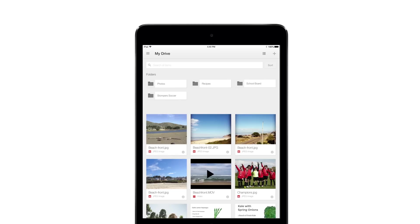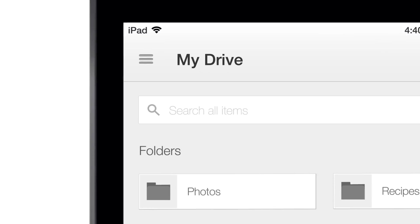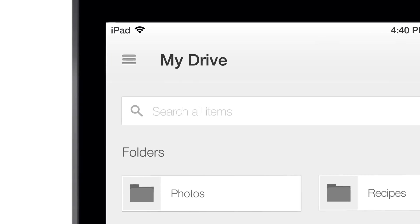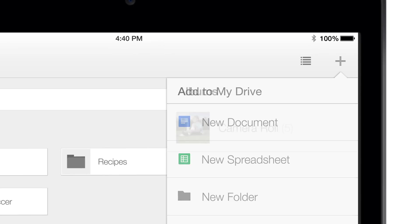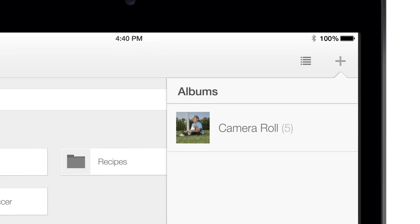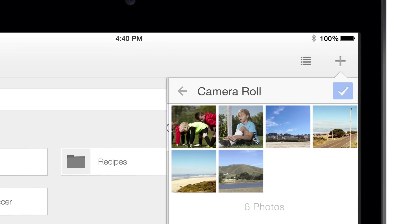From this screen, it's easy to search for files or add something from your device to Drive, like photos and videos.